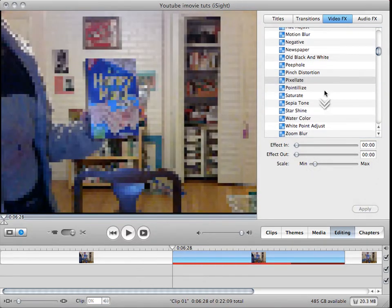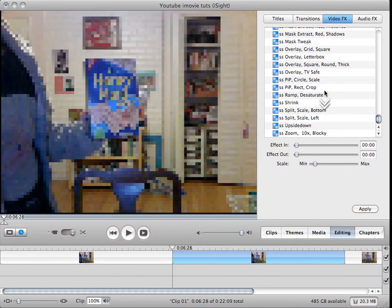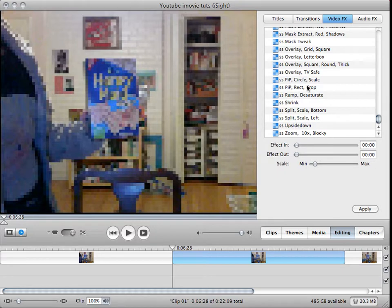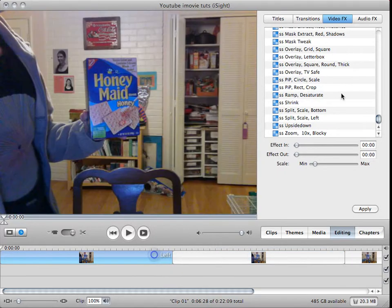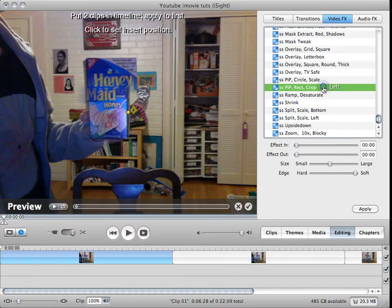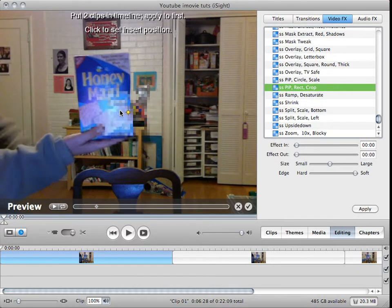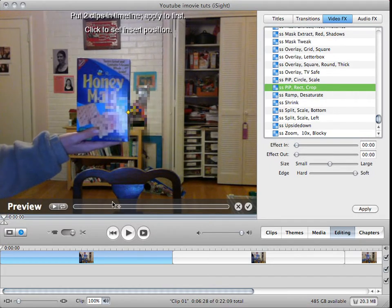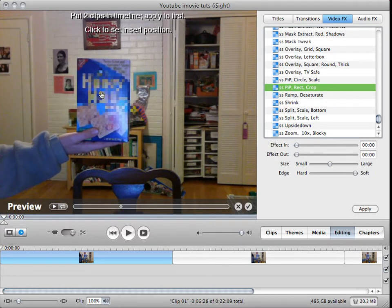And then you need a plugin from Stupendous Softwares. It's free in the demo version, I'll put the link in the sidebar. It's called PIP Rect Crop. You select the first clip, then click PIP Rect Crop, and put it over the spot you'd like to blur out.